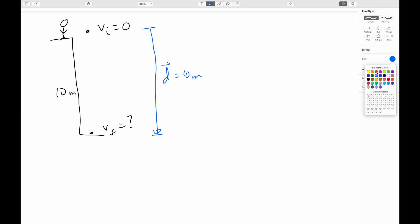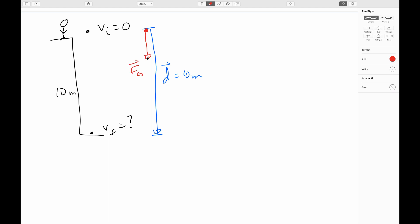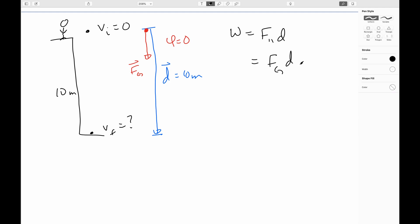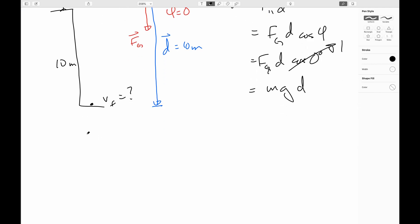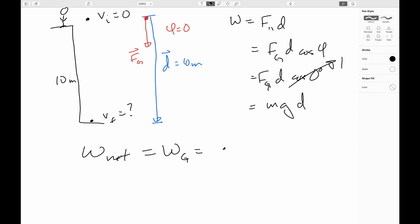We draw in the force being applied to our rock — it's the force of gravity pointing straight down. So the angle between the force and displacement is zero. We can write the work as the parallel component of force times displacement, or equivalently: work equals gravity times displacement times cosine of the angle between them. The angle is zero, cosine of zero is one, the force of gravity is mg, so the work done is mgd. Since gravity is the only force acting, the net work on the rock equals the work done by gravity.